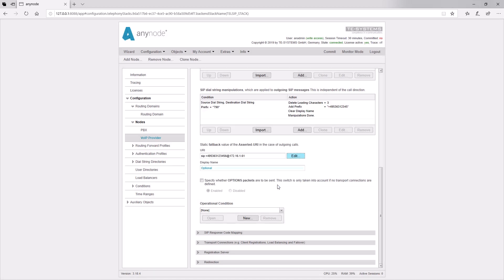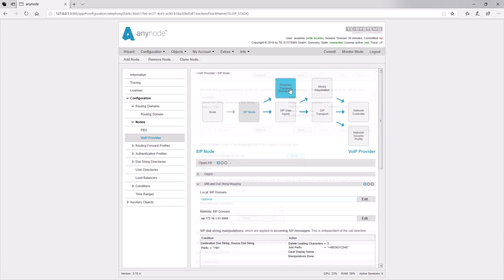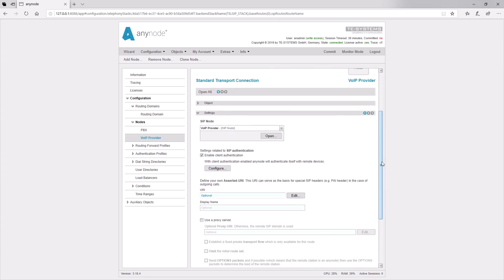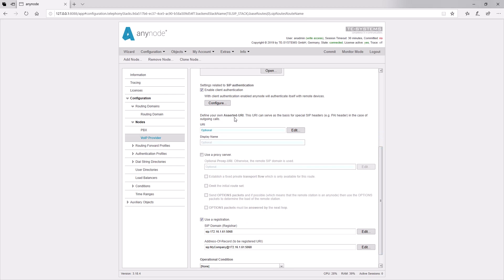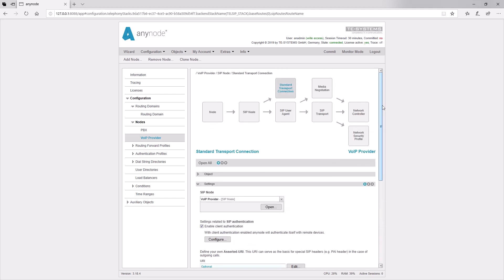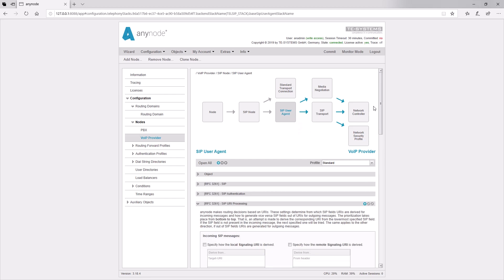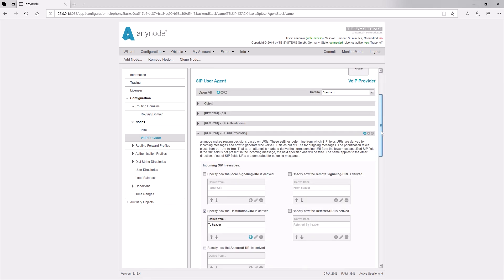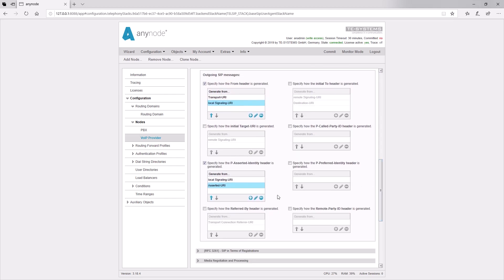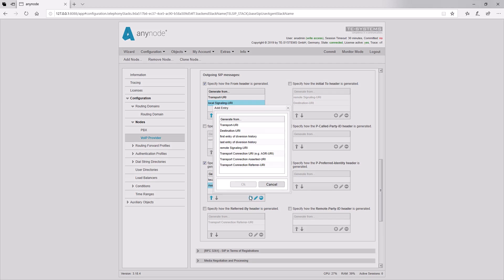Alternatively, if a transport connection is used, this can also be set in the Transport Connection Asserted URI. So, we go under Standard Transport Connection in the input field for the Asserted URI. Again, you can enter the number under User Info. The advantage of entering in the Standard Transport Connection is that the correct route number is always taken and transmitted when multiple transport connections are set up.